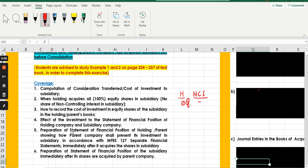After we have done that, we are going to record the cost of investment in the equity shares of the subsidiary and show the journal entries. Then we will look at the effect on the statement of financial position of the holding company immediately after the acquisition, and the impact on the statement of financial position of the subsidiary after the acquisition of shares by the parent company — meaning after the parent has acquired control, but before consolidation.